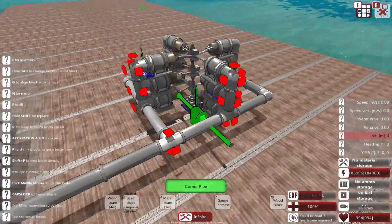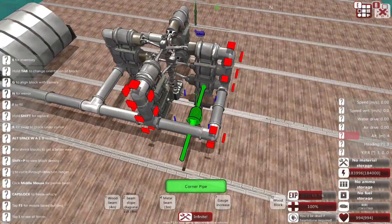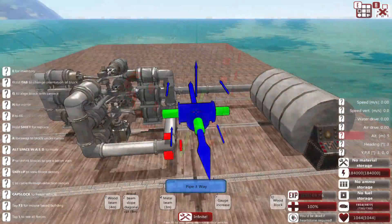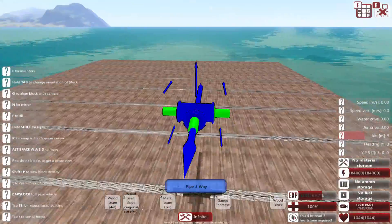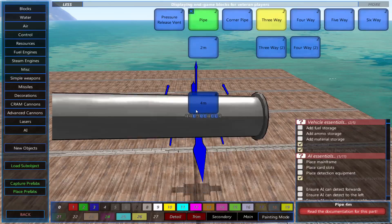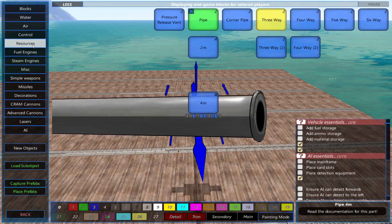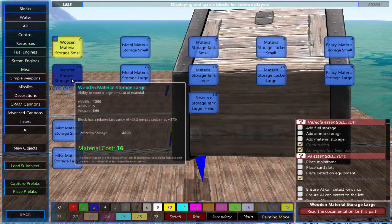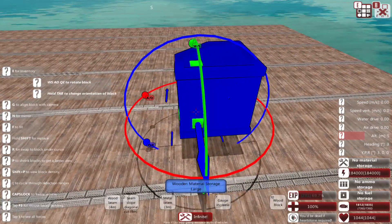Once that's finished, your steam engine is done. One important thing to remember is having enough resource storage boxes on your vehicle to power your steam engine.